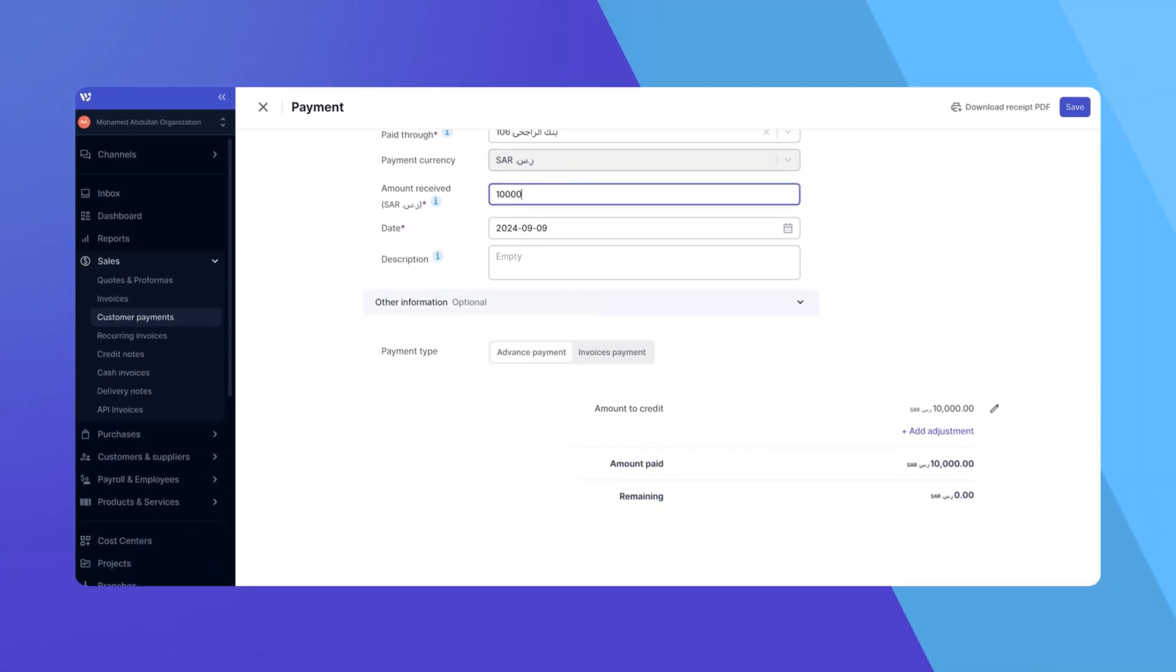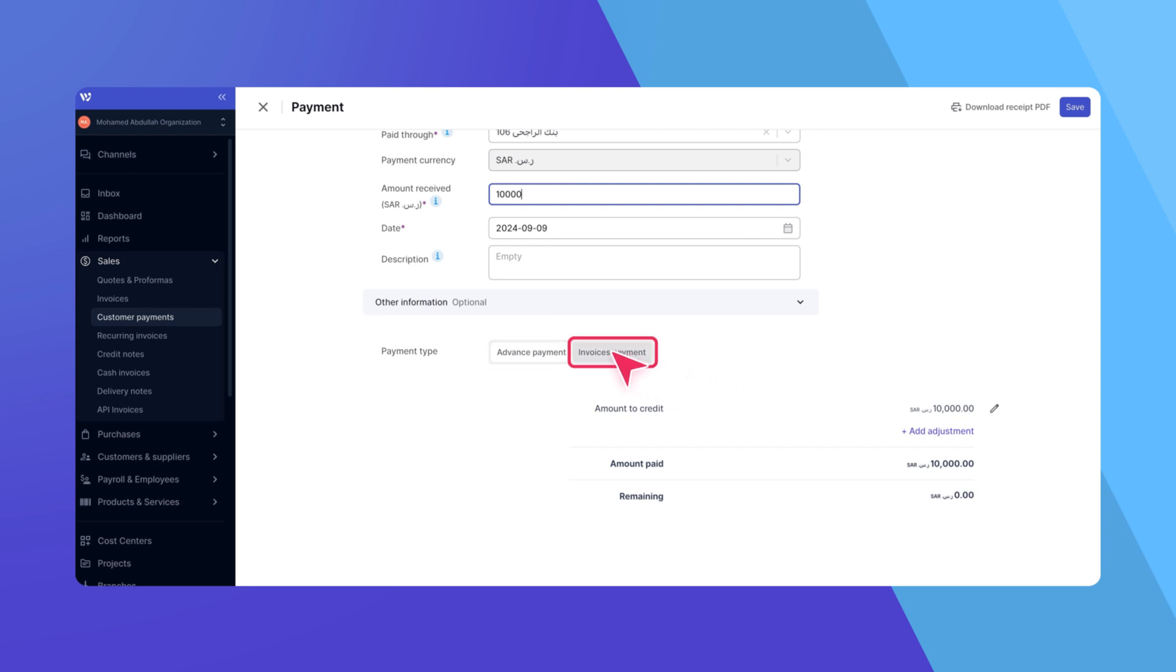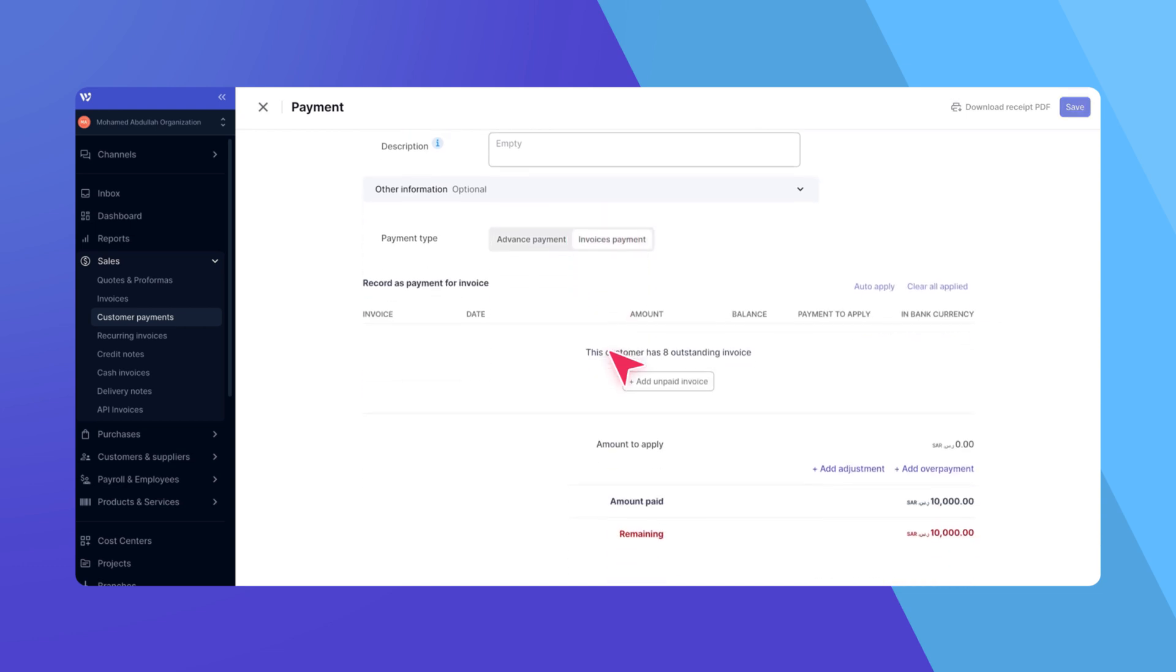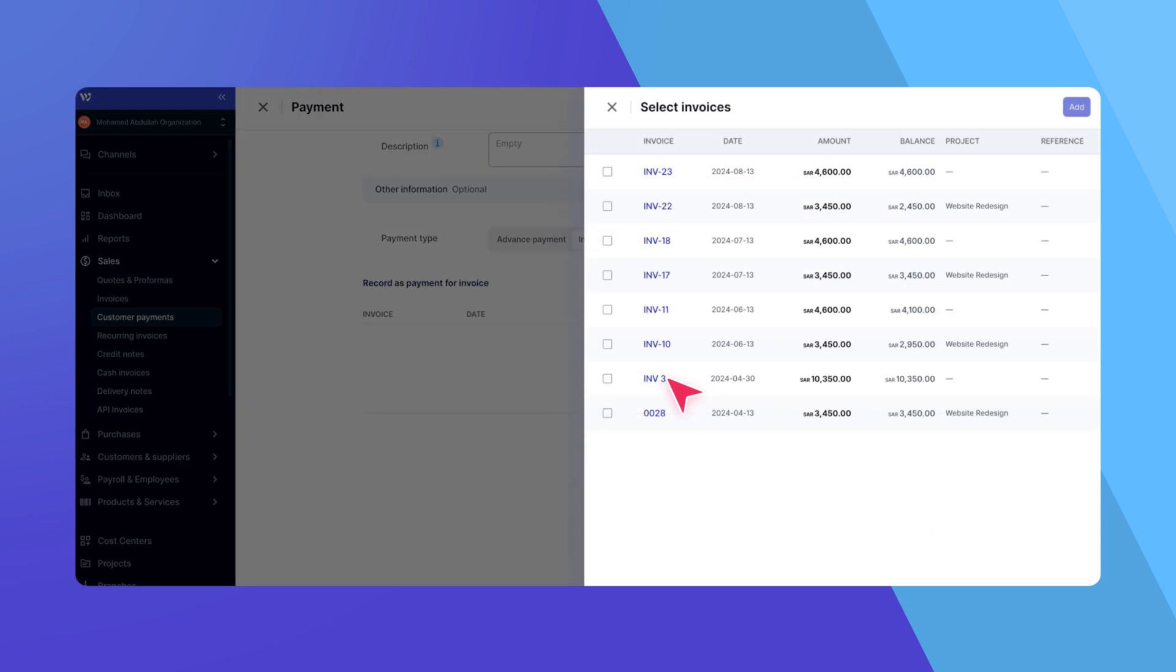Next to Payment Type, choose whether you want to apply the payment toward invoices or record it as an advance. For this example, we'll select Invoices Payment to settle some outstanding invoices. Click on Plus Add Unpaid Invoice to view the list of outstanding invoices for the selected customer.